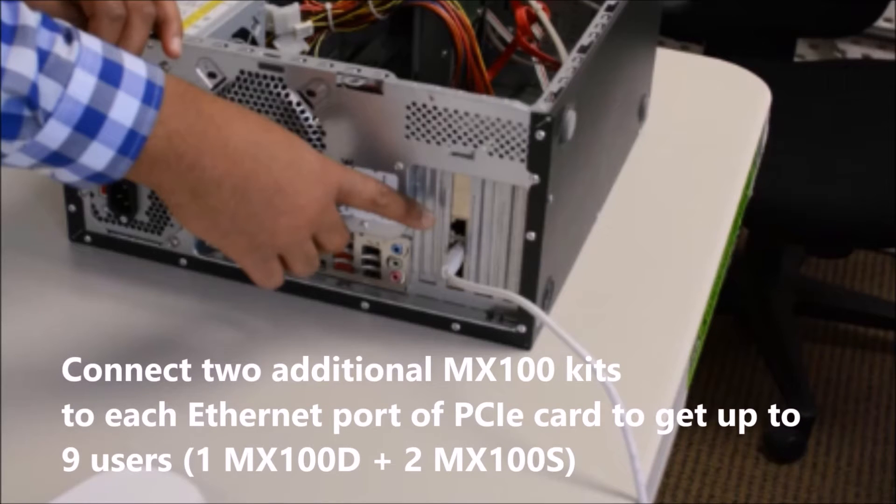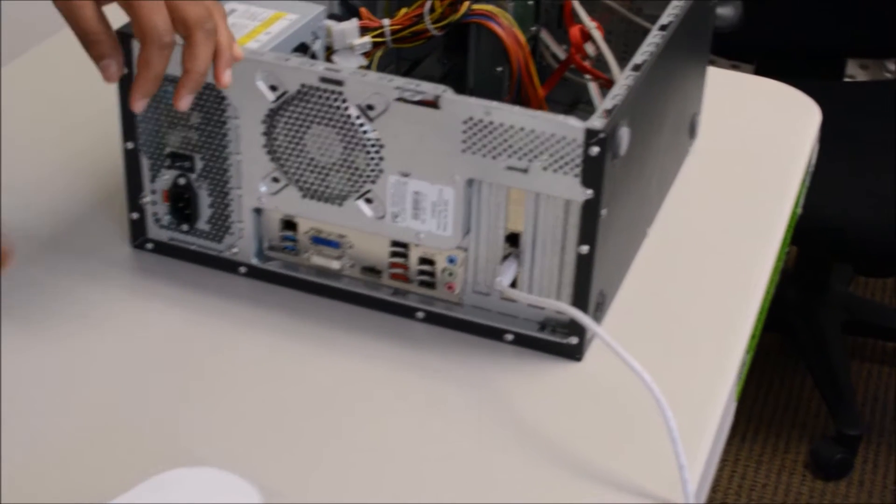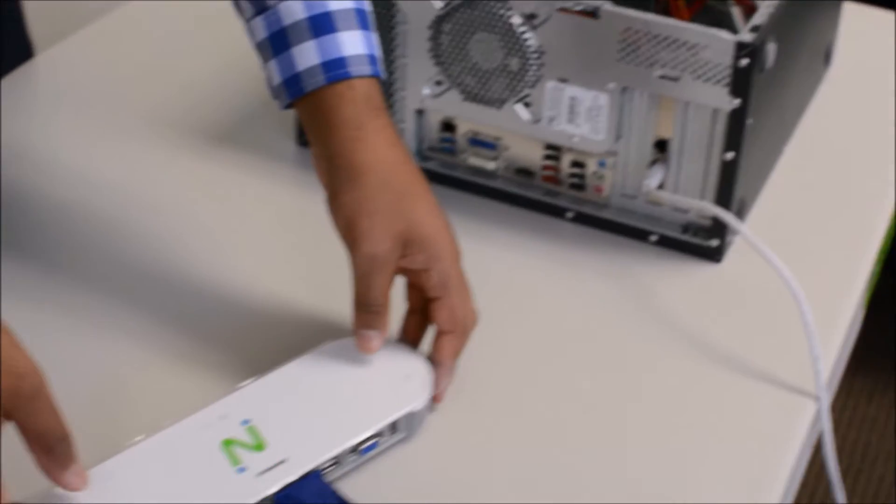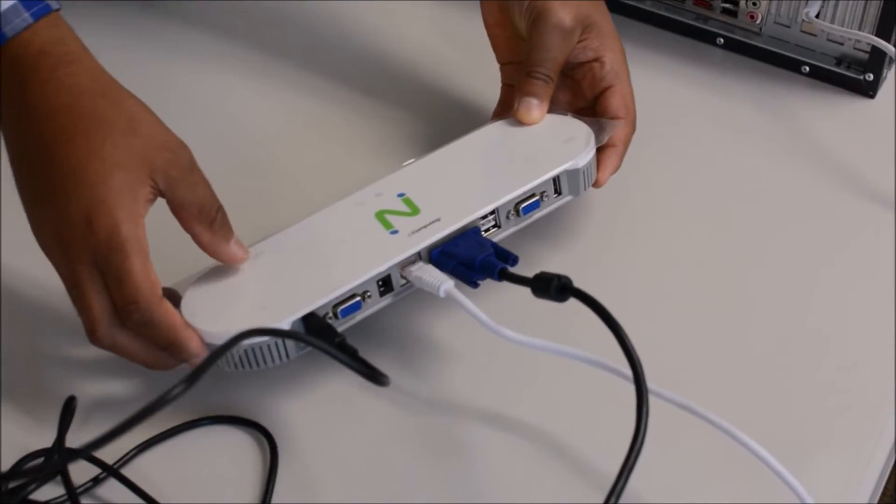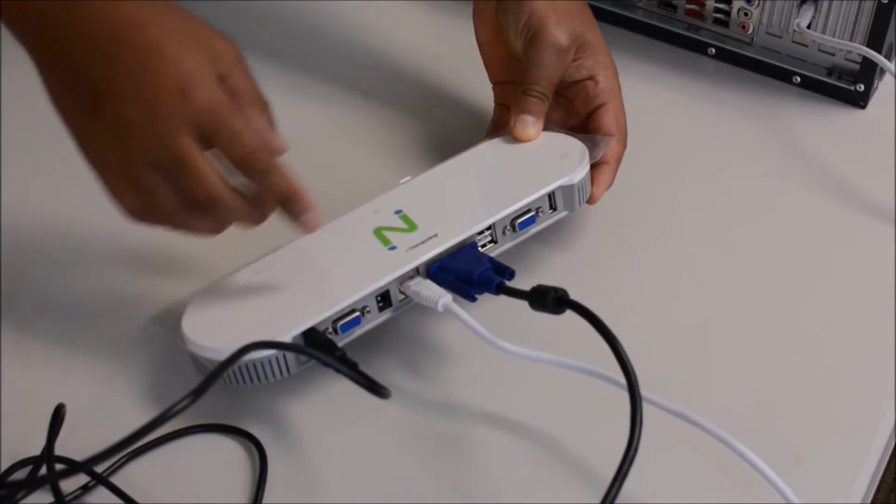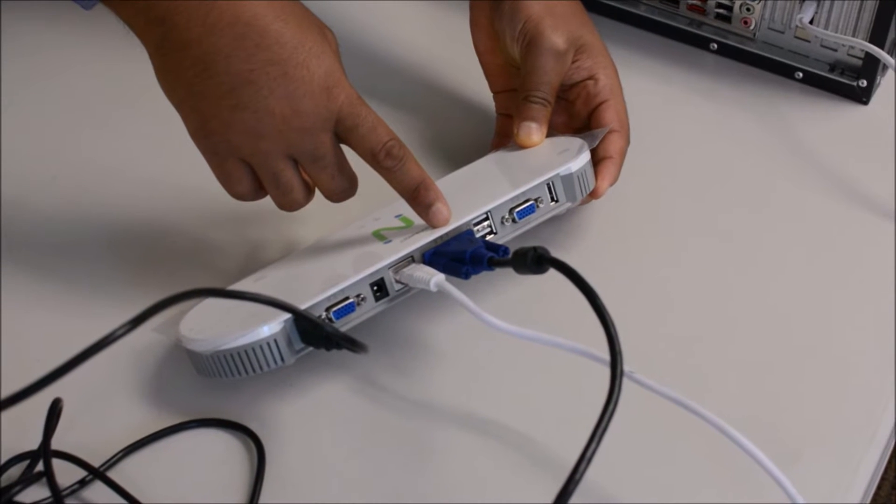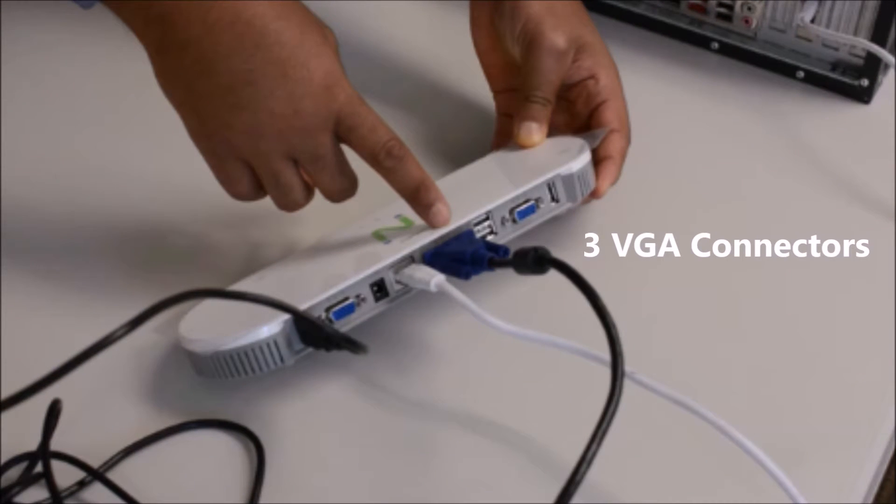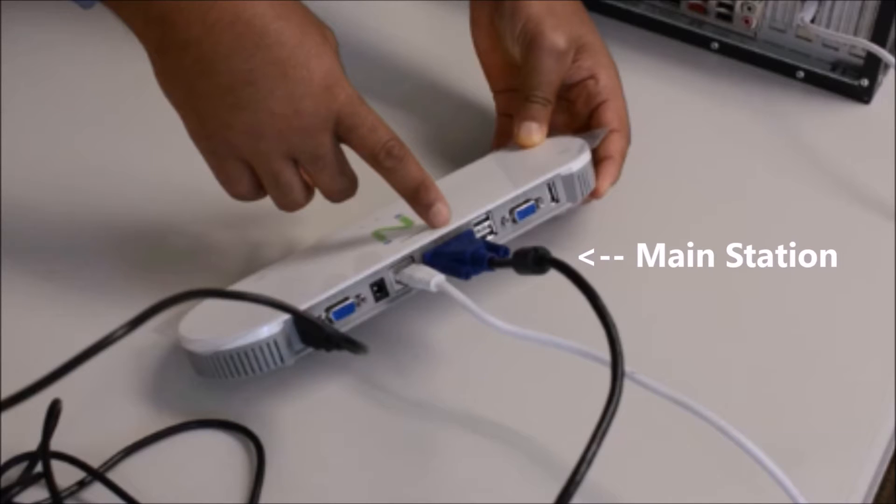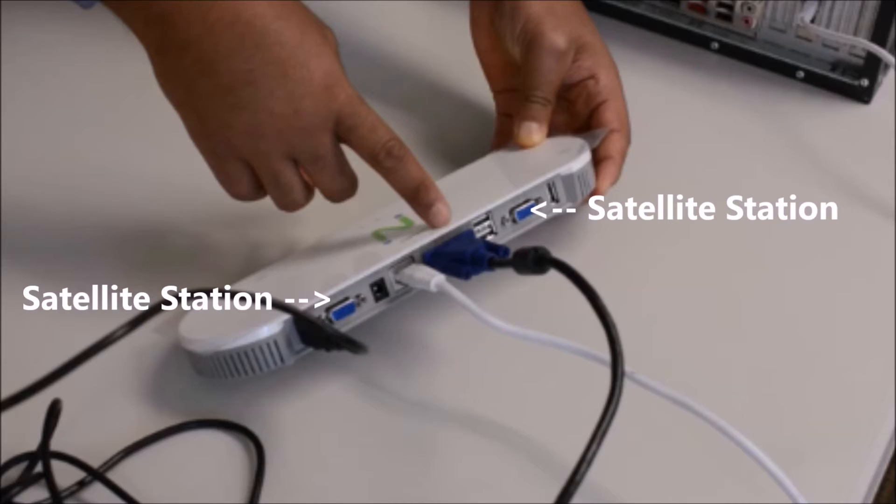You use a PCIe card to get up to 9 users. There are three VGA connectors on the primary station. The middle VGA connector is for the main station and the two adjacent VGA connectors are for the satellite stations.